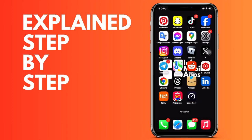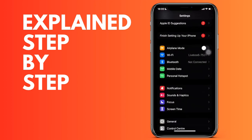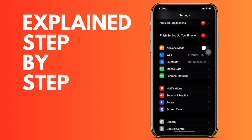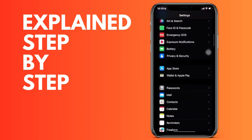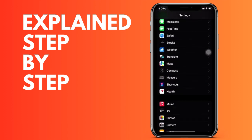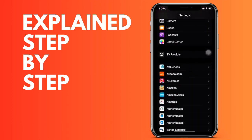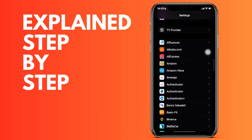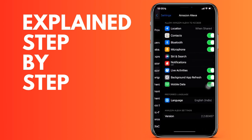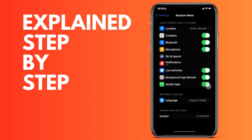First of all, we go to the settings of our iPhone, and then we are going to scroll down to the final list. It appears with all the applications that we have downloaded in alphabetical order. Click on Amazon Alexa, and then to deactivate access to the microphone, we simply have to click on it to deactivate it.